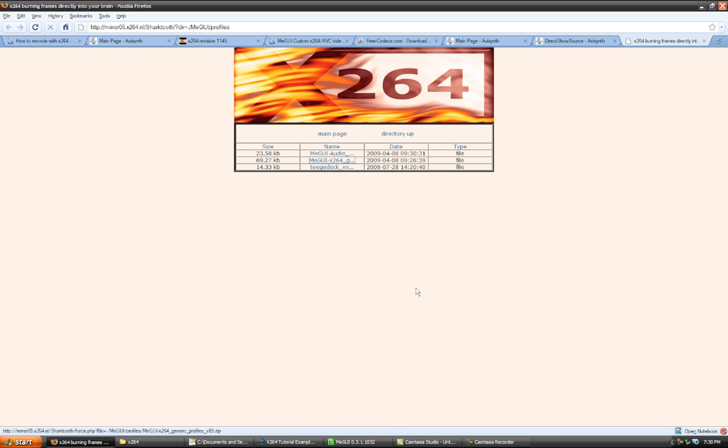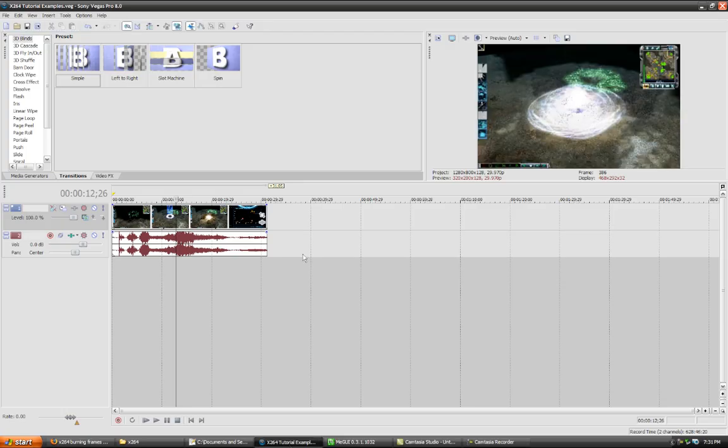Also, MeGUI has an auto-update function. You can just update the profiles through that as well. I won't get into that. But after you've installed all that and you have your footage ready to go, you have it edited and ready to go.